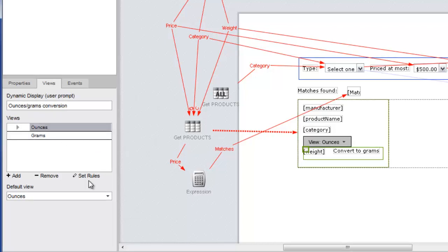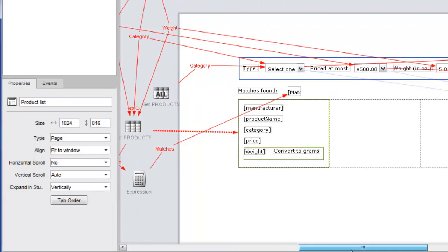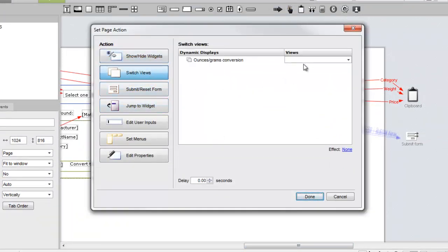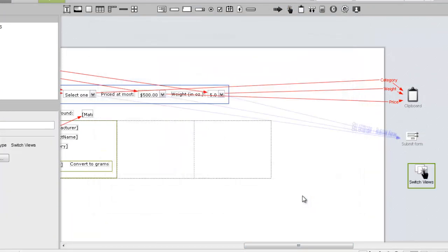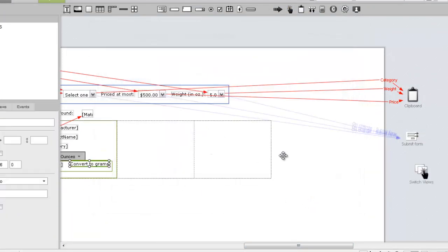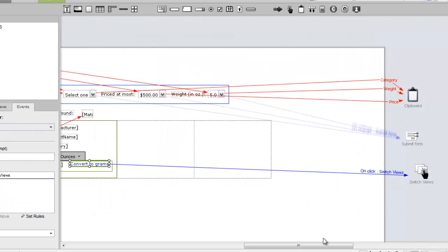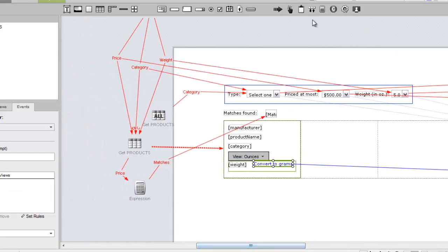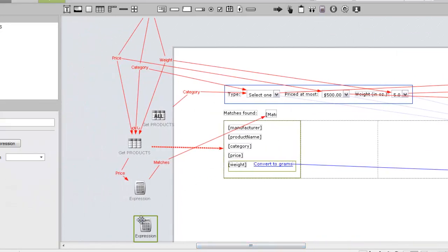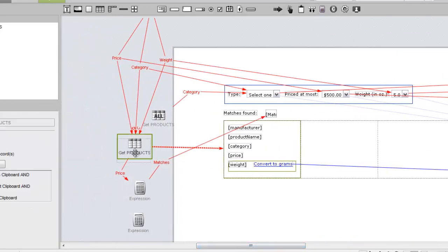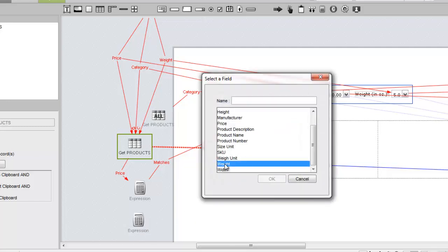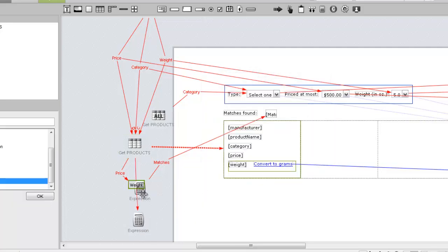We'll need a switch views action to change to the grams view. The Convert to Grams text will be our source widget. Now we can build the expression that will convert the weight from ounces to grams. We'll add one last expression widget to the canvas, and send the weight field from the Get Products widget.